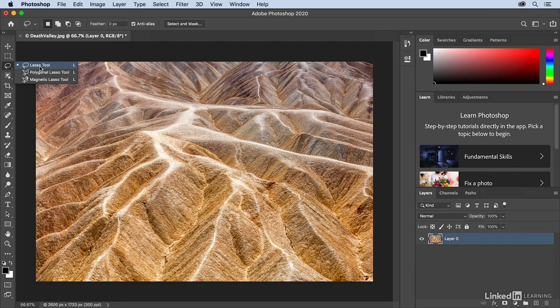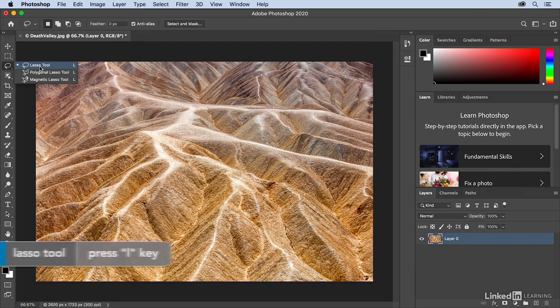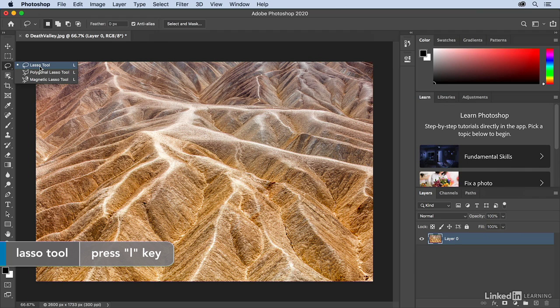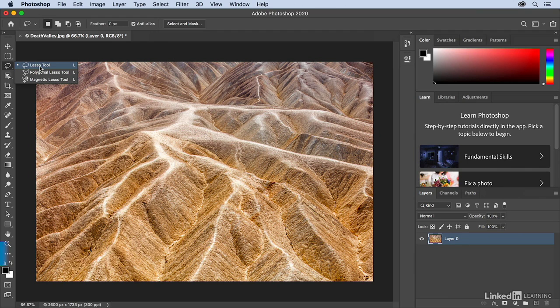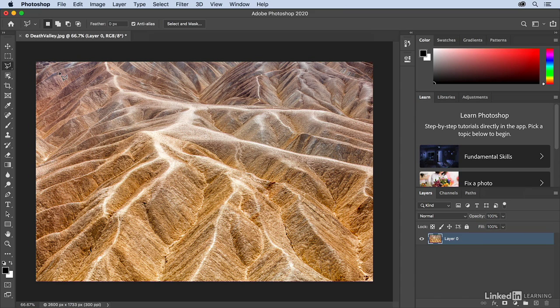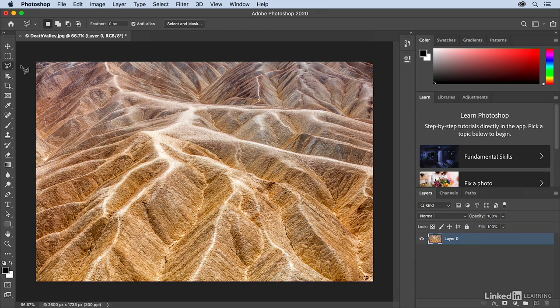And it's interesting to notice that, for example, all of the different lasso tools all have the same keyboard shortcut, L. So if I tap the L key, I will get whatever lasso tool is selected. For example, if I switch to the polygonal lasso tool, and then I tap something like the M key to get the marquee tool, and then I tap L again, it will give me whatever tool is sitting here on top.